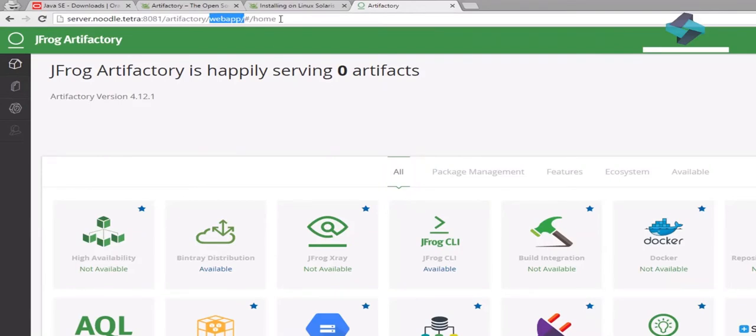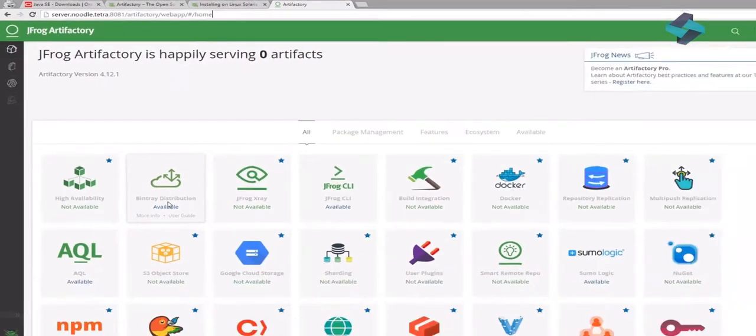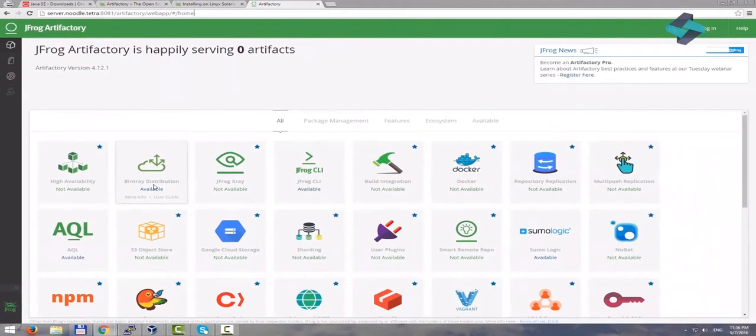When we navigate to our Artifactory instance, we are basically accessing a web application which has been deployed into Apache Tomcat server instance. Artifactory is just a Java web application which has been deployed as a WAR file into Apache Tomcat. Nothing more, nothing less.